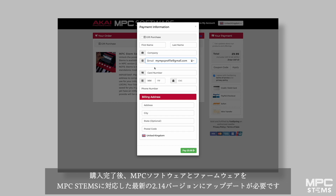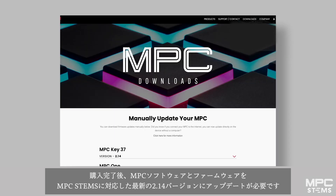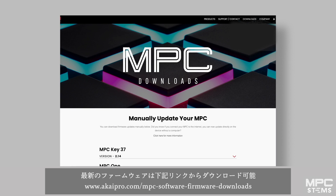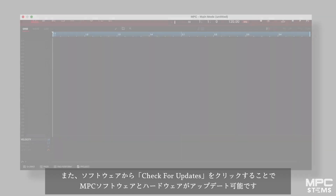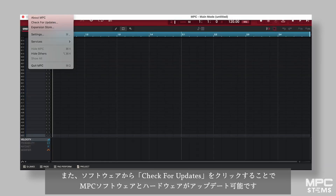After completing your purchase, it's essential to update your MPC software and firmware to the latest version 2.14, which includes support for MPC Stems. This can be downloaded using the address listed below. You can also update your MPC software and hardware using the wireless updater by clicking on Check for Updates.